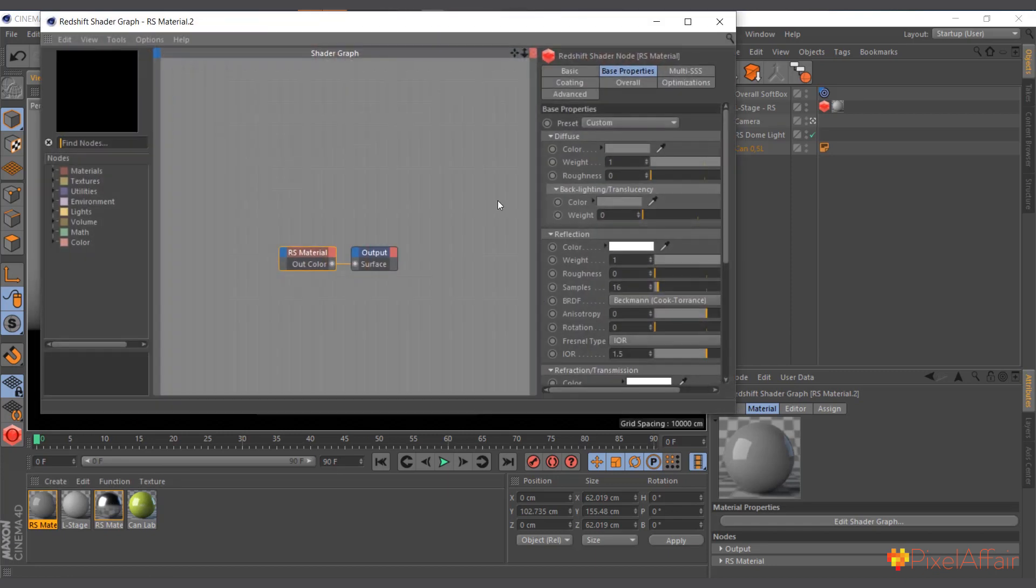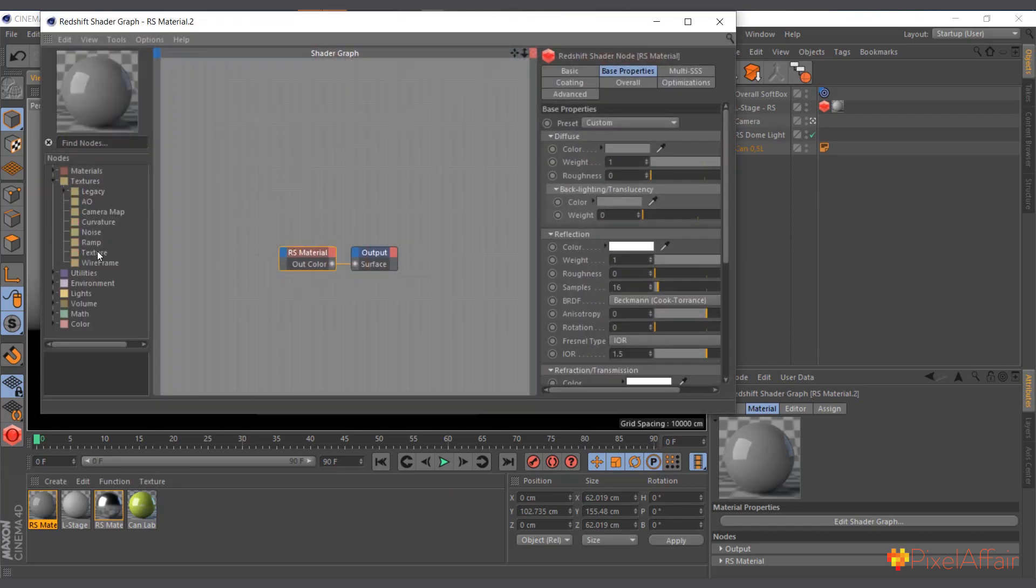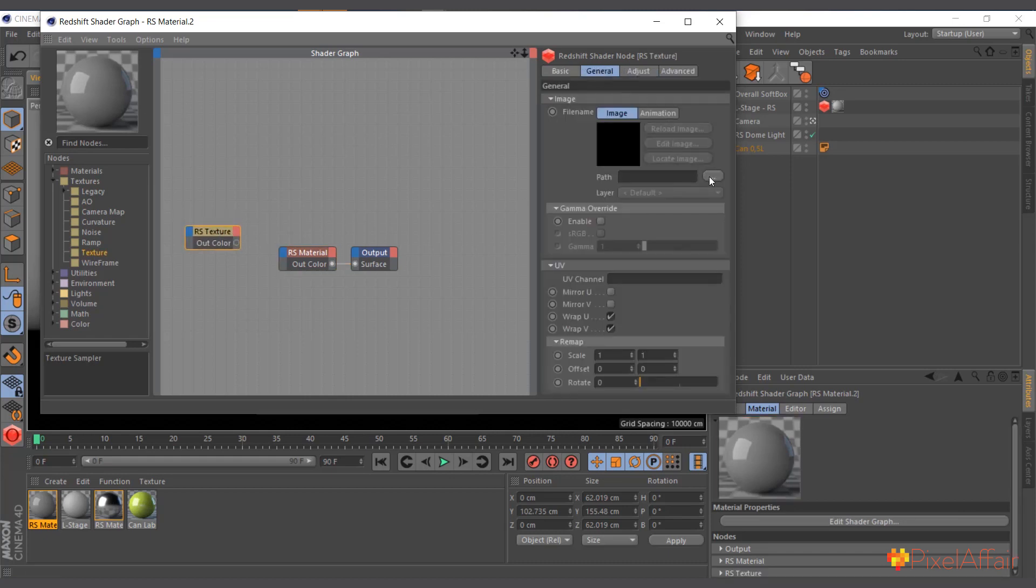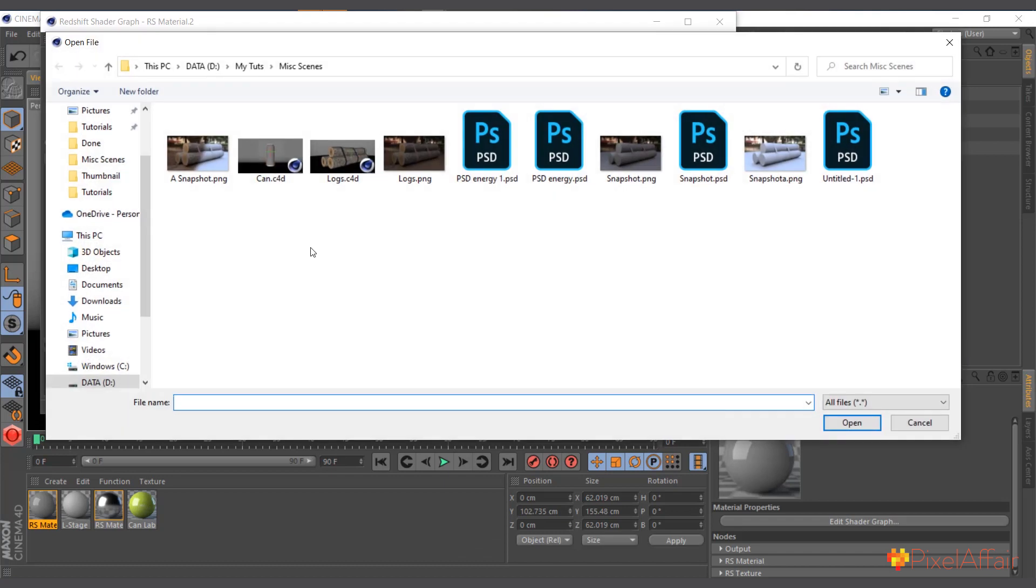I'll double-click on it and I'll come to textures and I'll bring in the texture node. Now I'll come to general and click on these three dots to navigate where our texture is.